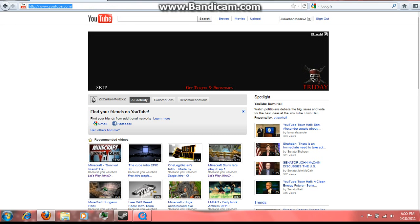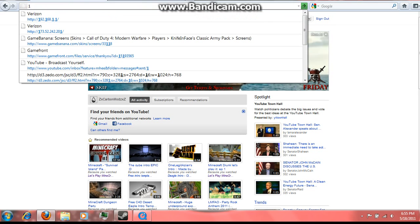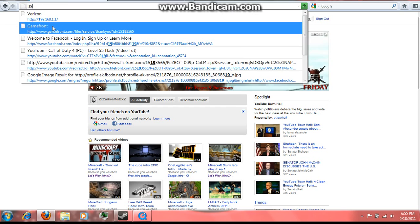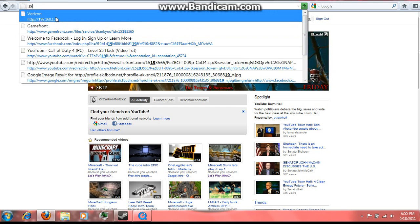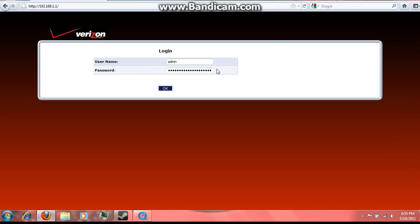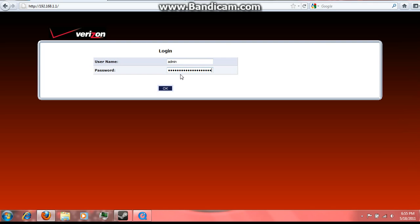What you're going to do on your search bar on your browser, type in 192.168.1.1 and it should bring you to this page. Your username's admin and the password is password1. Just type that in unless you changed the username and password yourself.